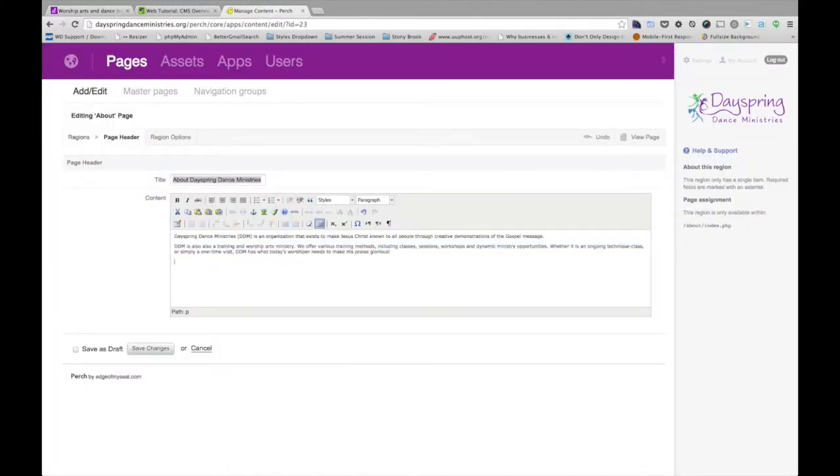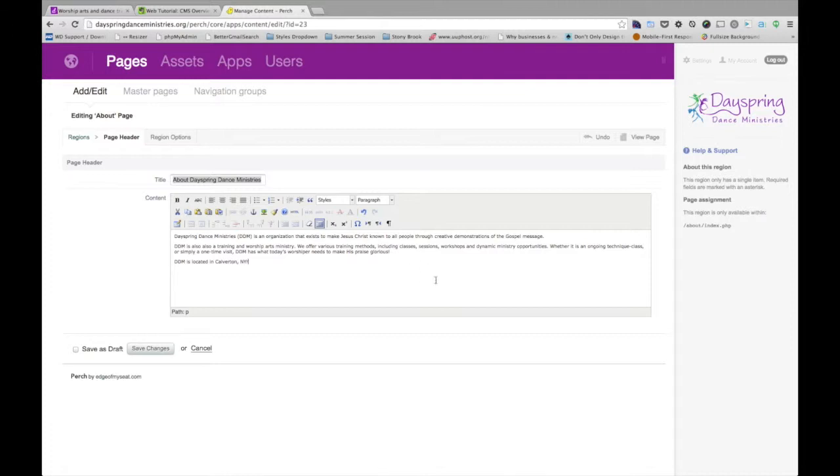I'll add a line about the location. I'll hit save.